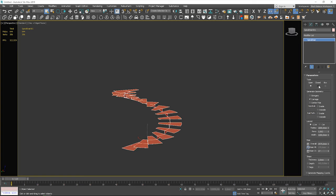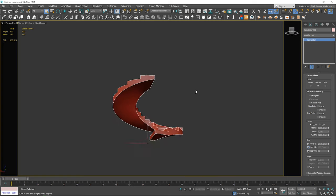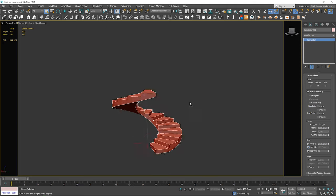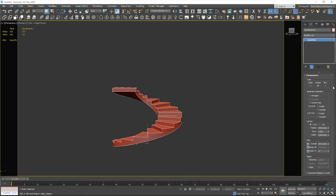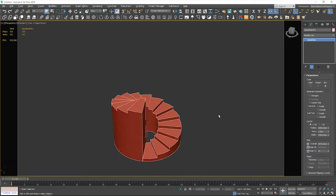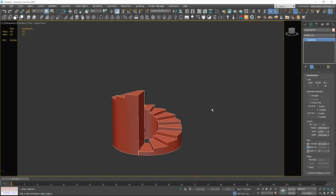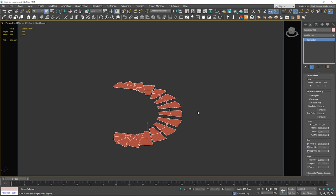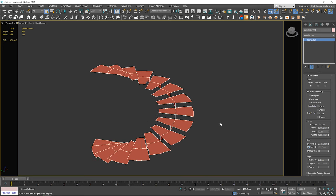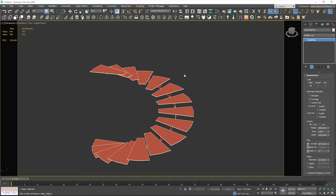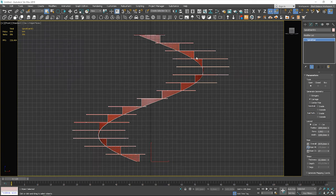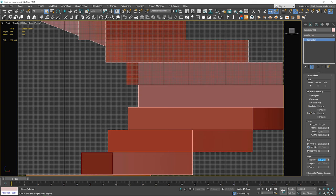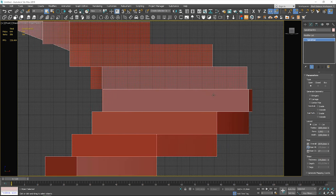In the type section we can change the type of the stairs. I keep the open stairs for now. Let's change the thickness to the same value as the riser height.